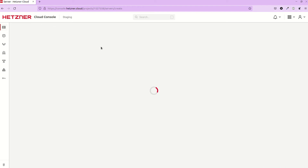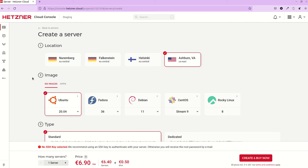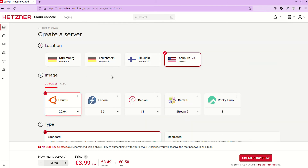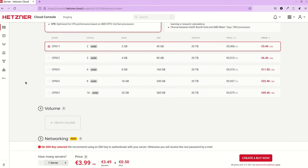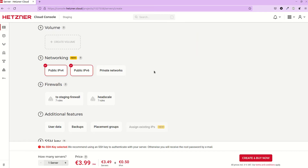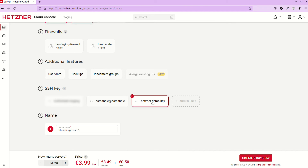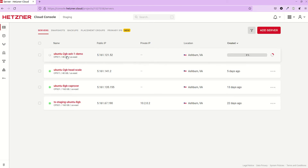Let's move back to the server section and create a server. We'll use the default settings — Ubuntu image — and a tiny virtual machine since this is just for demonstration purposes. You can use your preferred location and image. No extra volume required. Under the SSH key options, our hetzner-demo-key is available — select it. Give the VM a name like 'demo' and hit 'Create and Buy Now'.